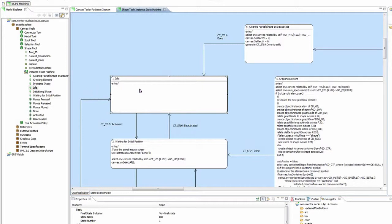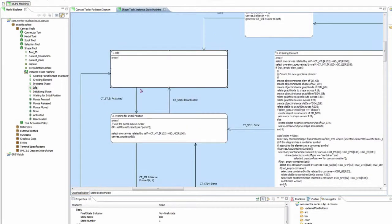Each instance can be in a different state at the same time. In this real world example, you could have multiple diagrams opened, each with the Shape tool enabled. In that case, one could be in an idle state while the other could be creating an element.